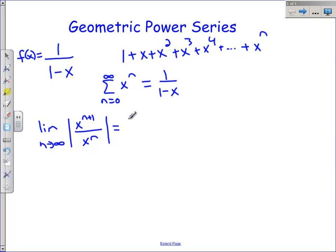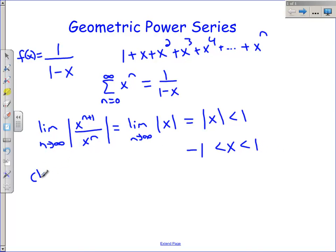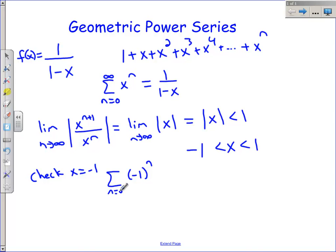This simplifies to the limit as n approaches infinity of the absolute value of x. Notice the n's basically canceled. That is my limit of my ratio, and we always set this less than 1. So we separate this to negative 1 is less than x and less than 1. Let's check our endpoints. At x equals negative 1, if we plug negative 1 into our series, we get negative 1 to the n power, which is going to oscillate between negative 1 and 1.